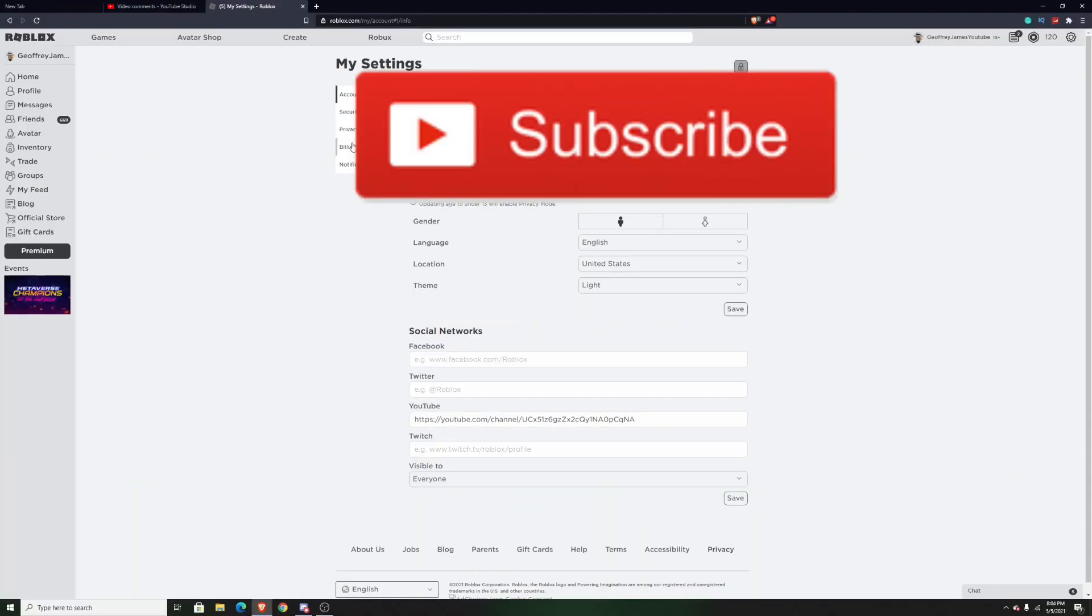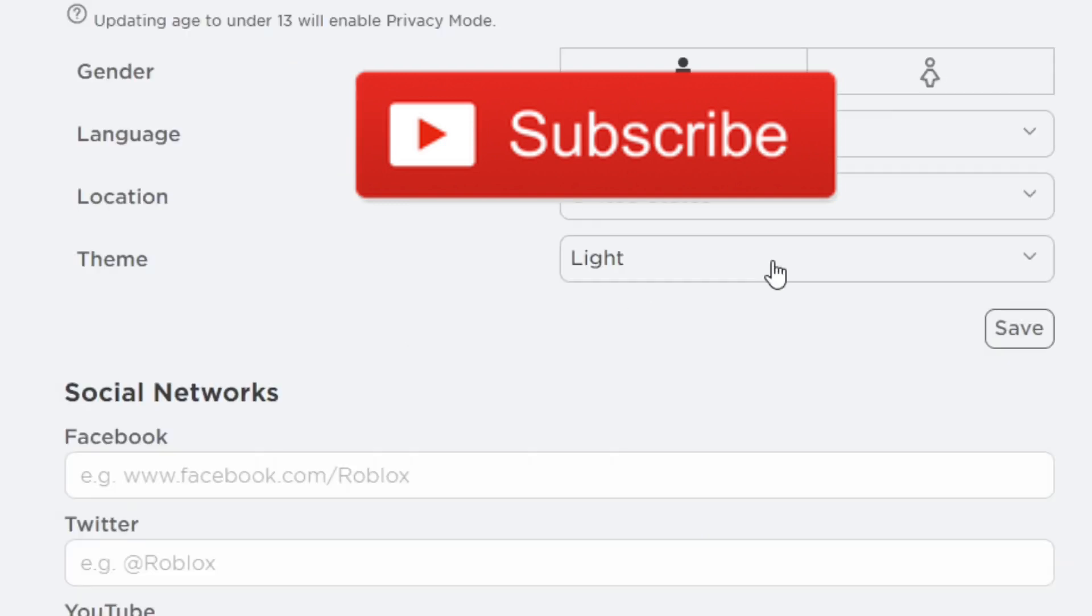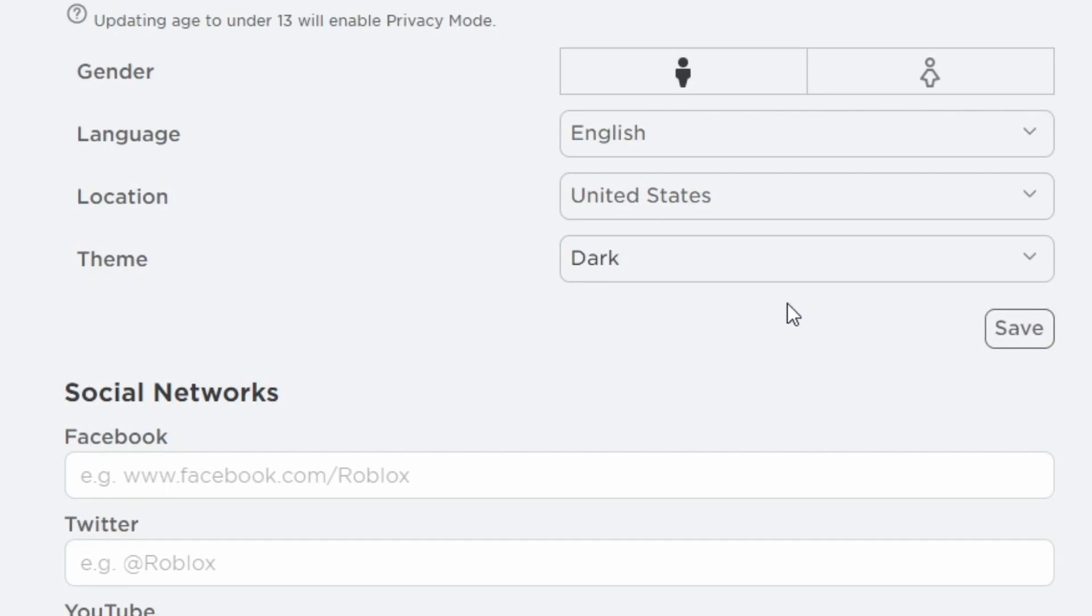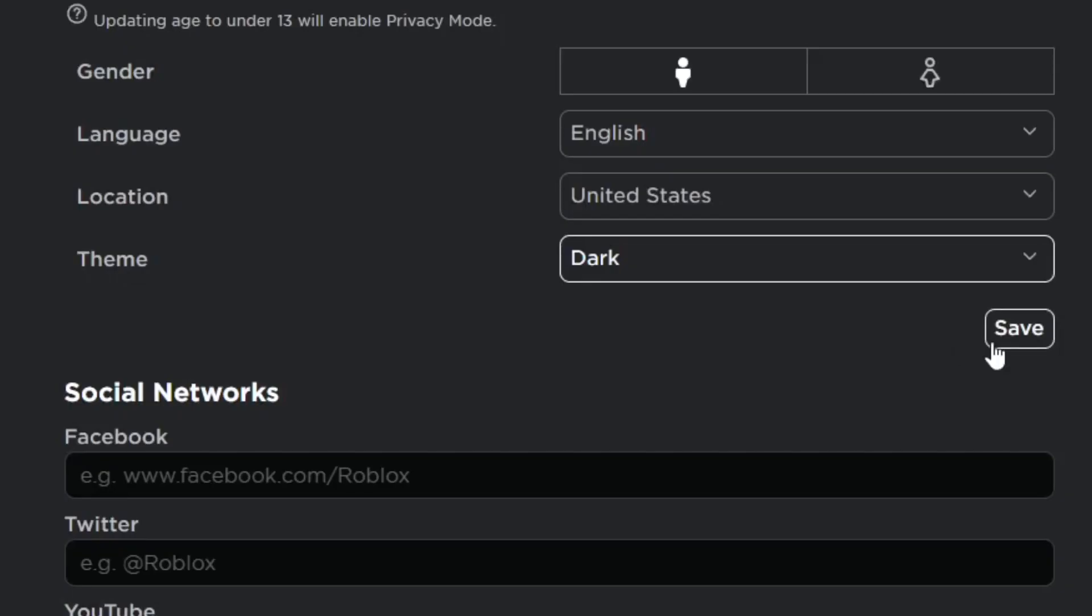After you do that, it will load all your settings. When you go through your settings, there should be this one right here called theme. What you want to do is go to the dropdown and select dark mode.